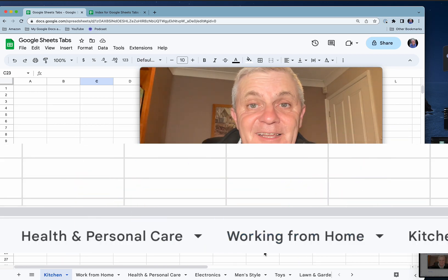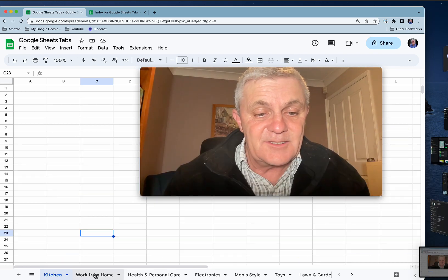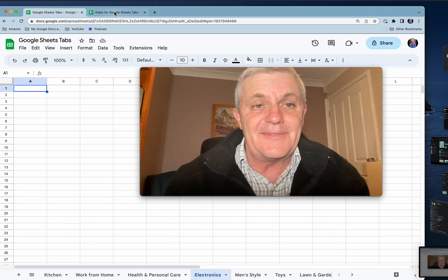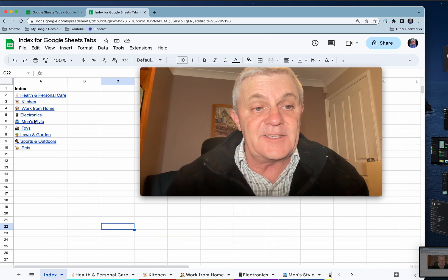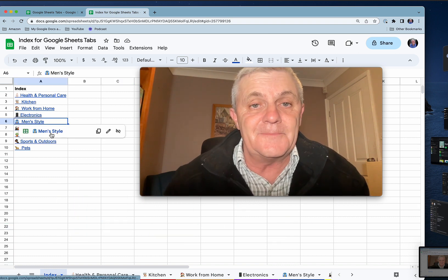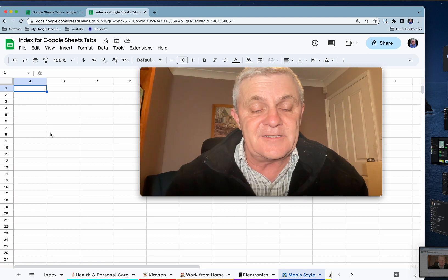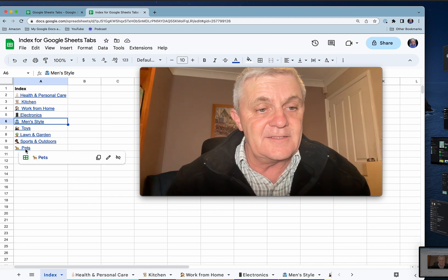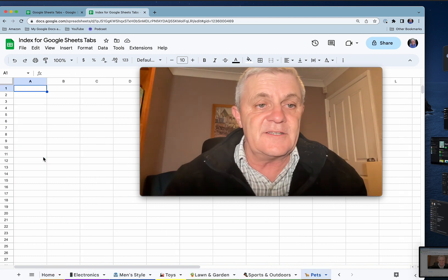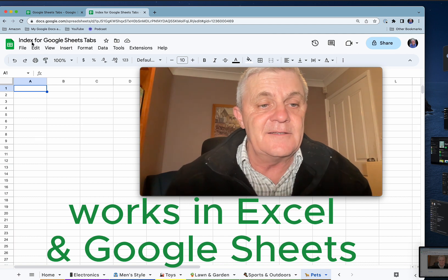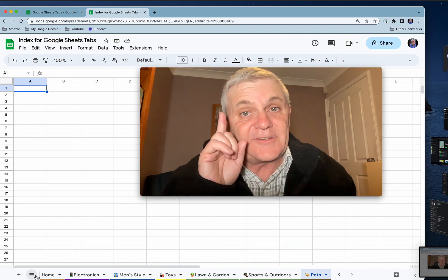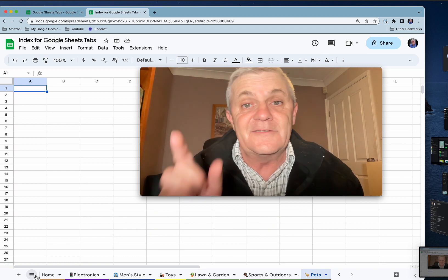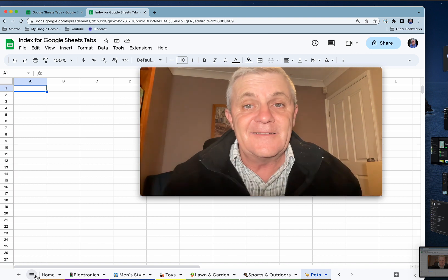Have you got too many tabs in your spreadsheet? Switching between the tabs is a bit annoying. Well, what if instead of that, you had an index just like this, where you could click straight through and jump straight to that sheet? There's the men's style. If I want to go back, go back to the index and jump straight through to pets. Nice and easy. Let me show you how to do that. Stick around to the end because I've got a bonus tip that might just make it a whole lot easier for you to zip around from one sheet back to the start.